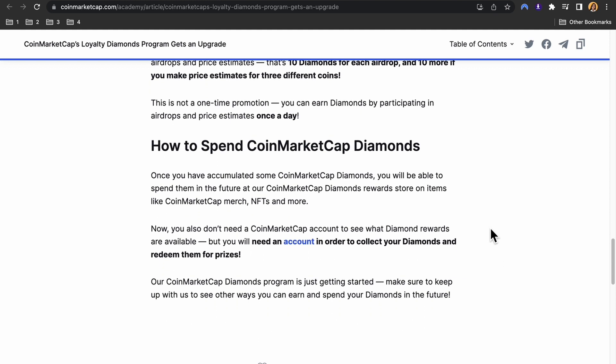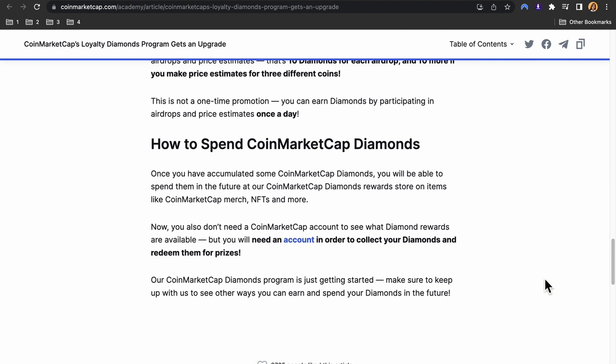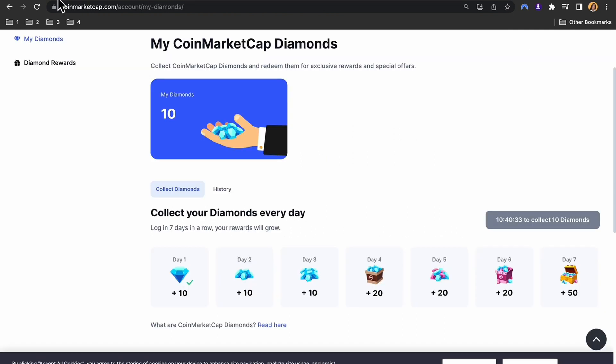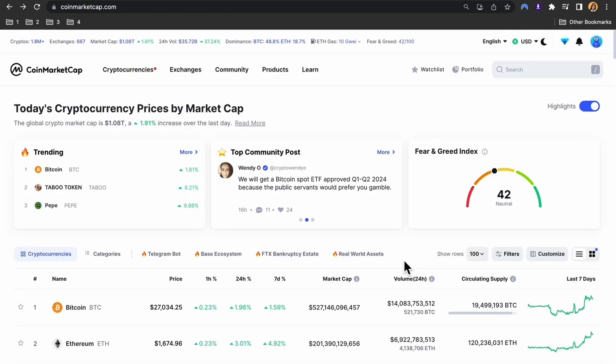If you're wondering how to spend CoinMarketCap diamonds, once you have accumulated some, you will be able to spend them in the reward store on items like CoinMarketCap merch, NFTs, and more. You don't need a CoinMarketCap account to see what diamond rewards are available, but you will need an account in order to collect your diamonds and redeem them for prizes. So let's go back to how we can withdraw from CoinMarketCap.